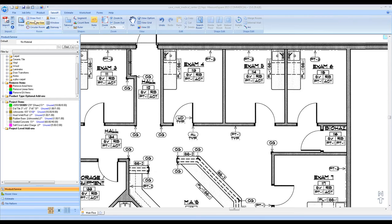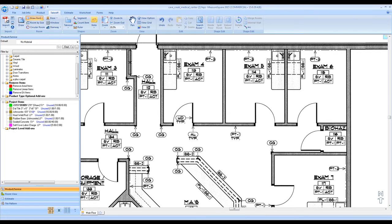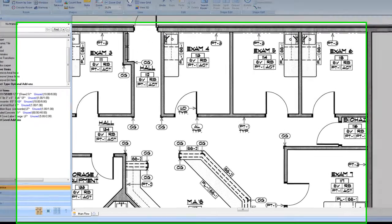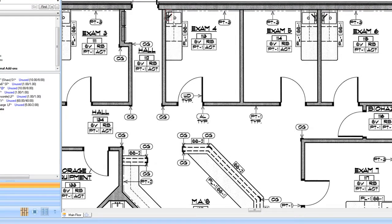In this video, we will cover how to do the room takeoff. To begin with, select the Draw Rectangular Room button located in the upper left, and begin by drawing all rooms on the blueprint that are a simple rectangle.